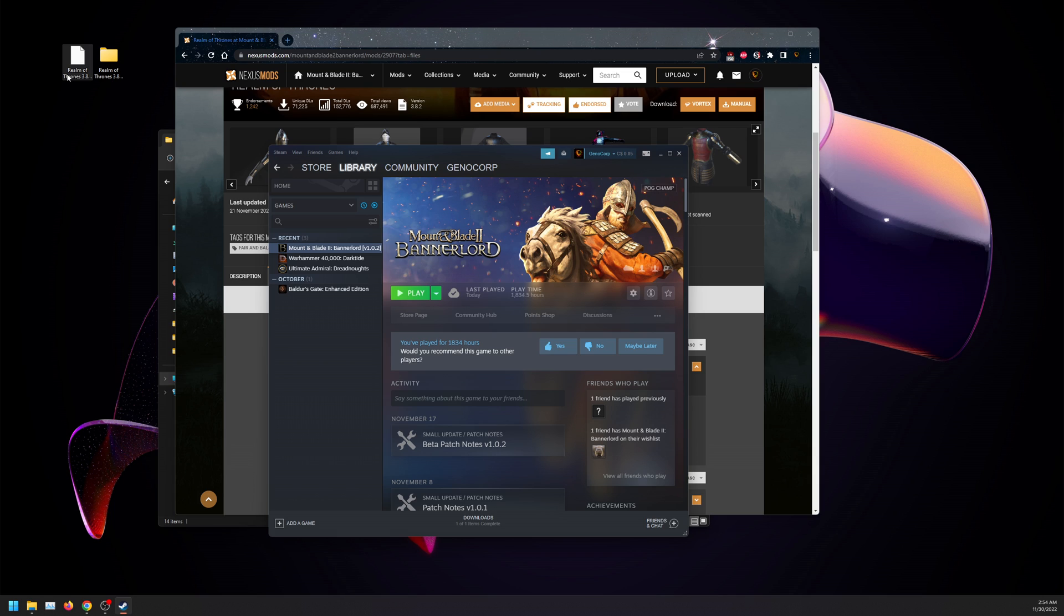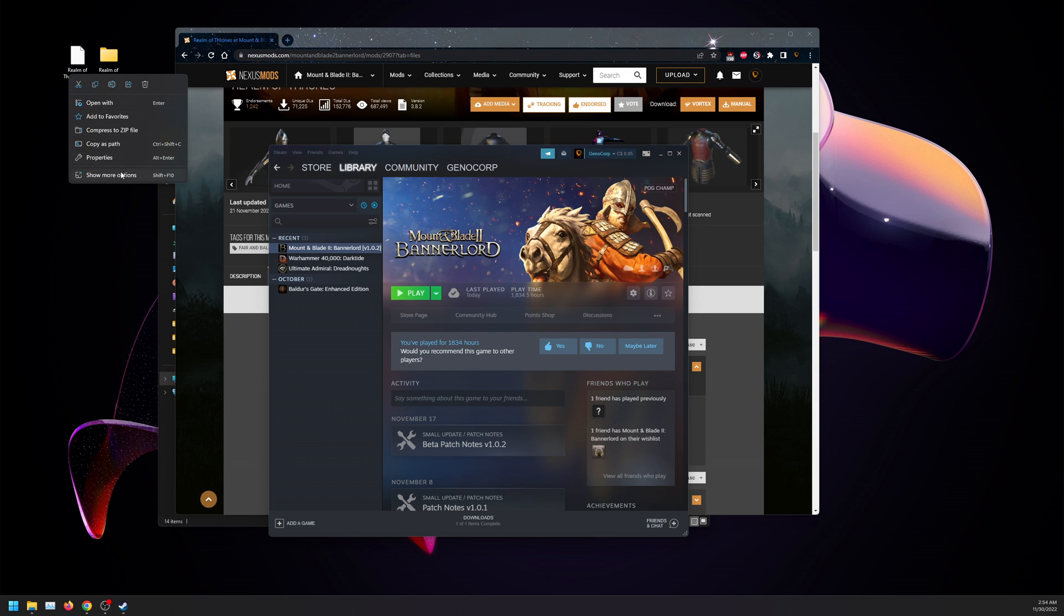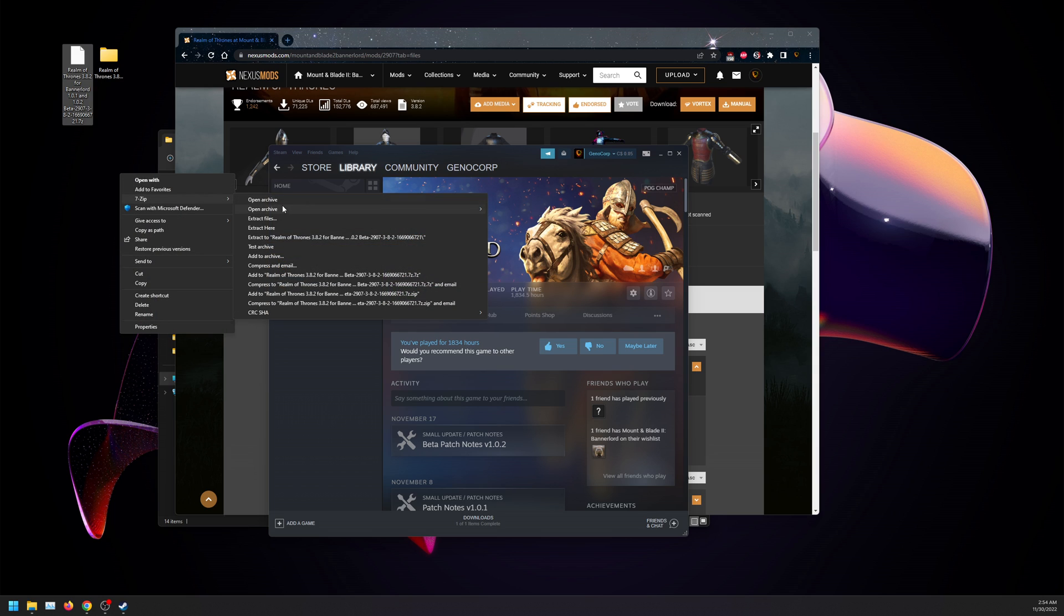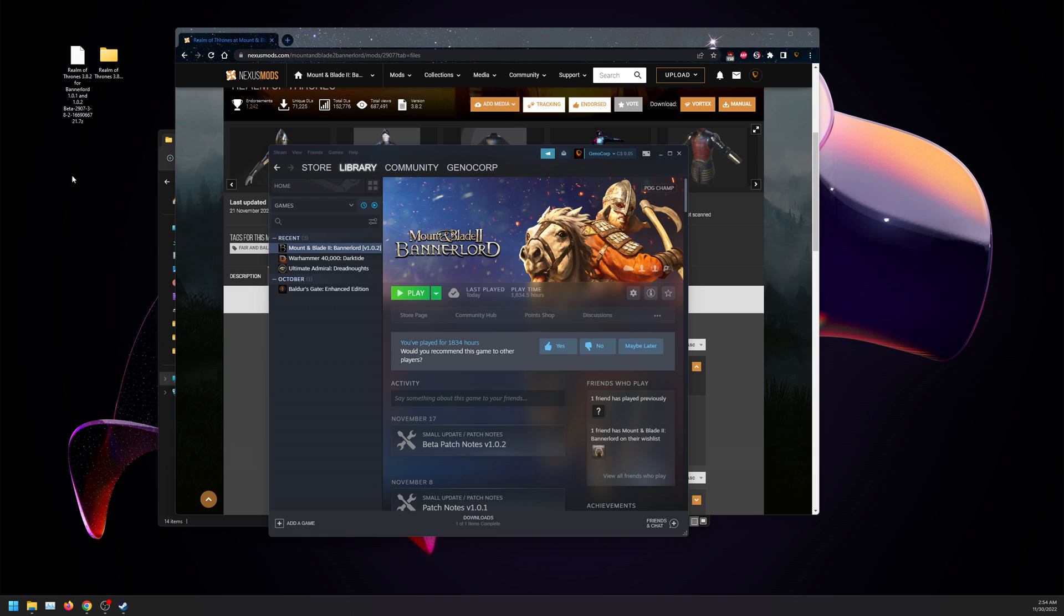I have 7-Zip installed on my computer rather than WinRAR. This is a zip file, it shouldn't matter which one you use, but 7-Zip is better. What you want to do is click on 7-Zip and click on extract to.